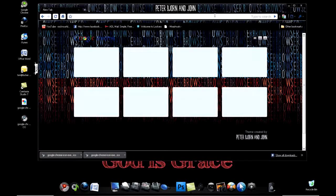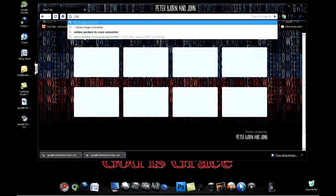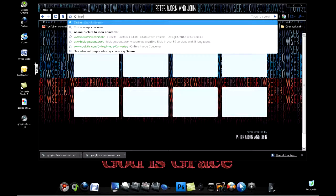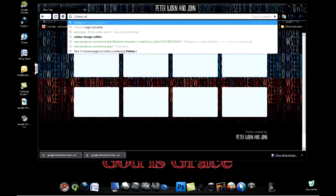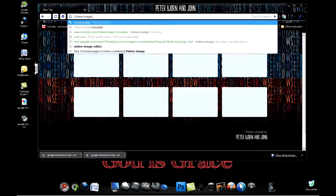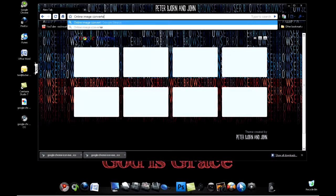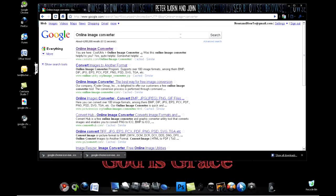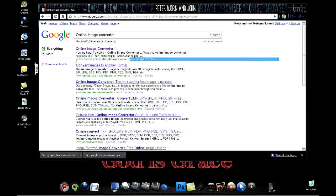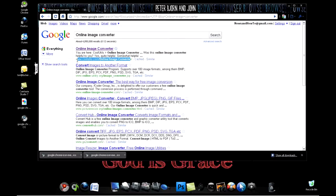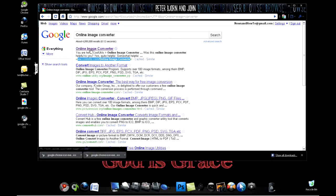Today I'm going to show you how to convert an image file online. Go to the top bar and type in online image converter. I'm using Google, so just keep that in mind. The site should be www.coolutils.com.